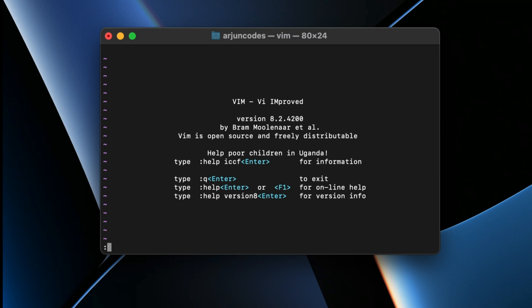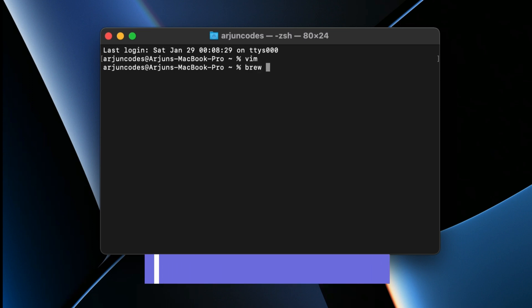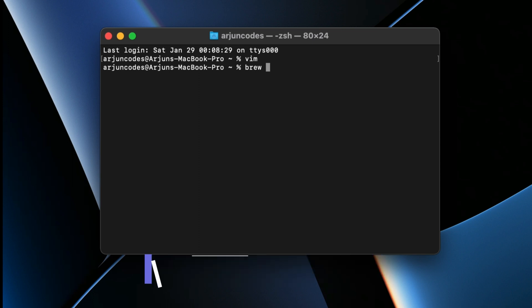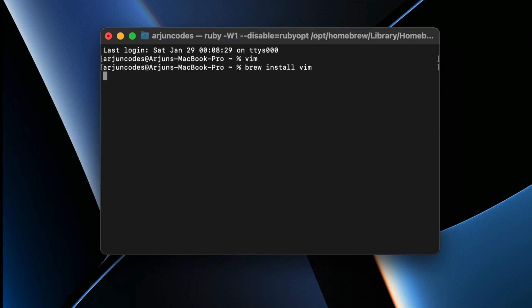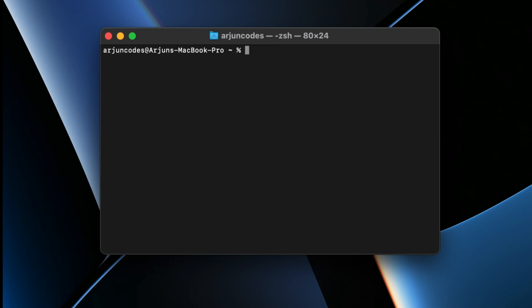To install Vim, just type `brew install vim`. If you haven't installed Homebrew yet, I already have a video for that — you can check the link in the description. Once you have brew, run `brew install vim` and it should install Vim on your system. Since I already have it installed, I don't need to run it again.